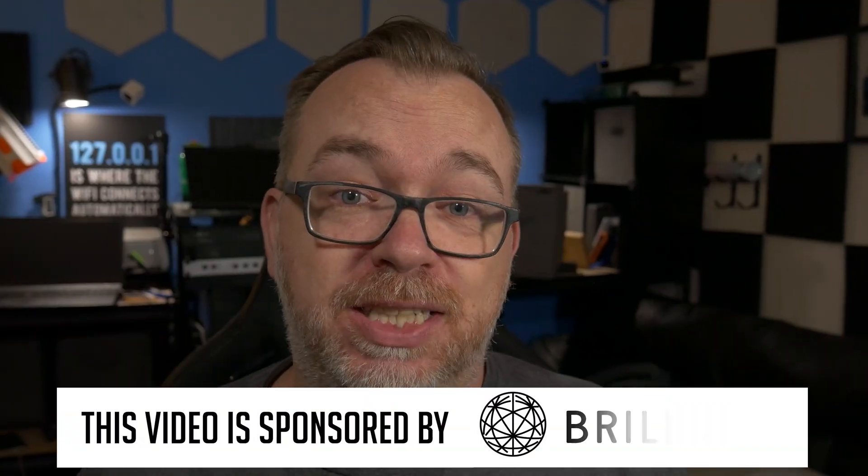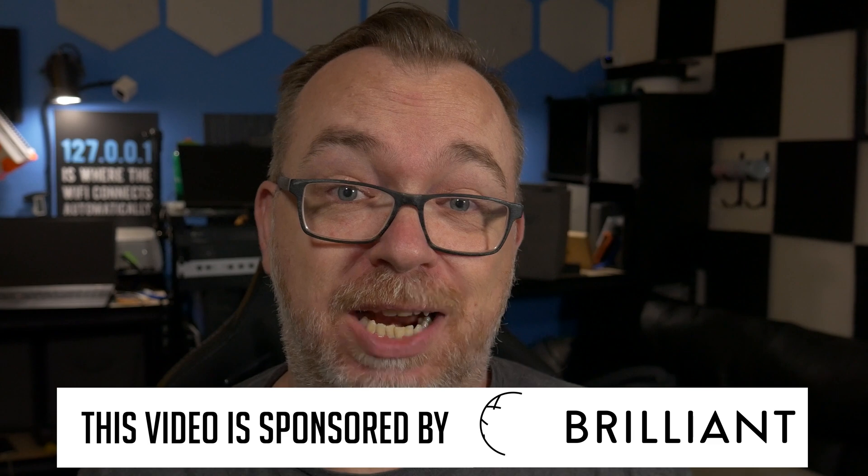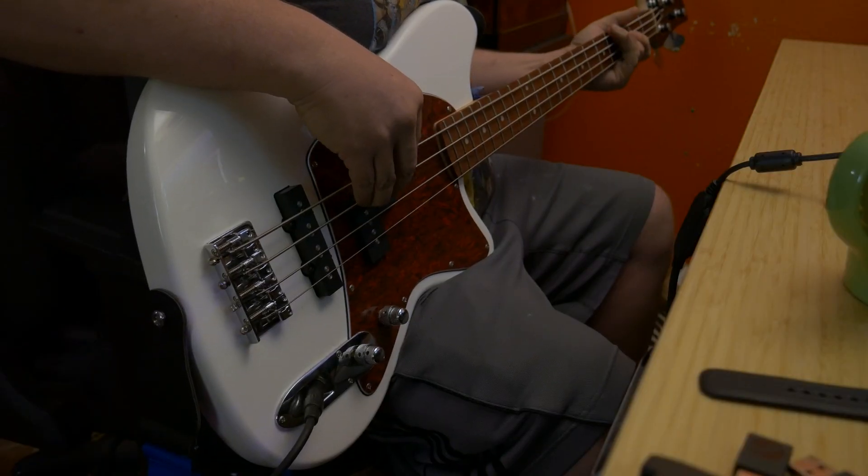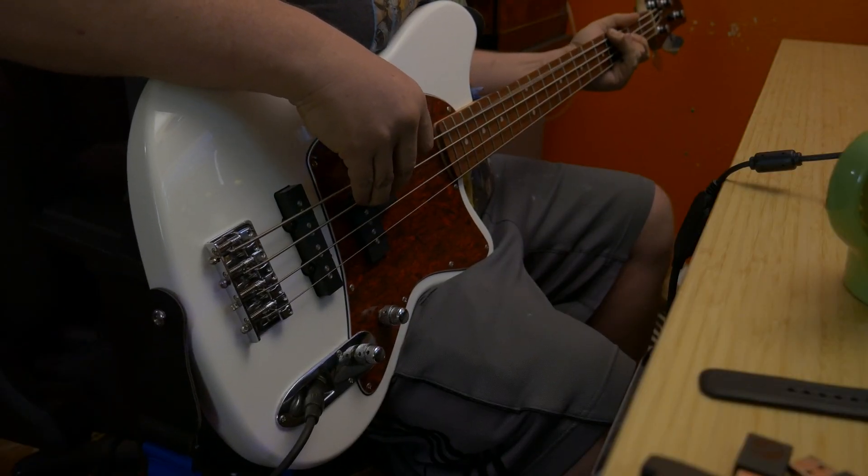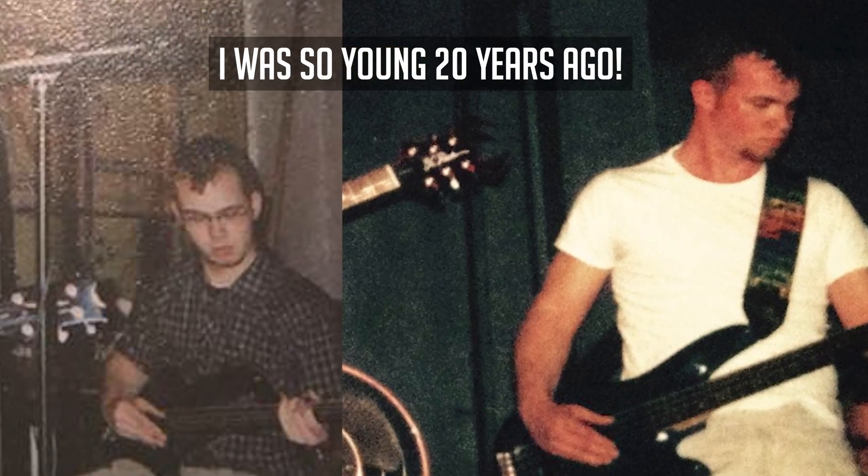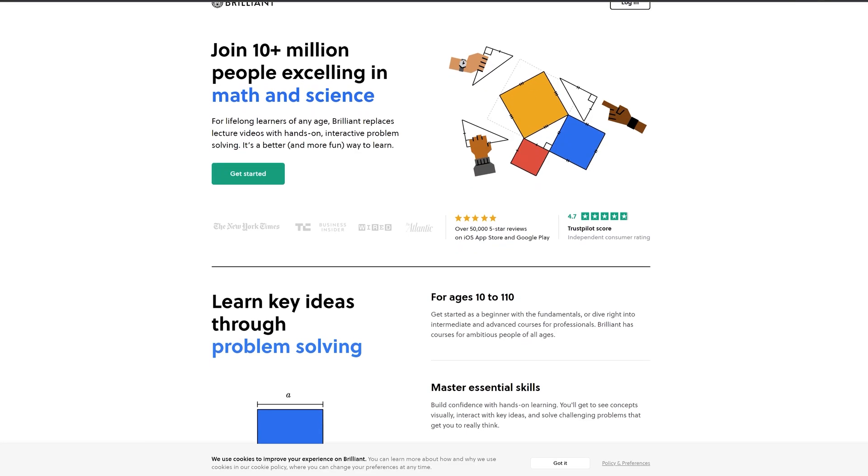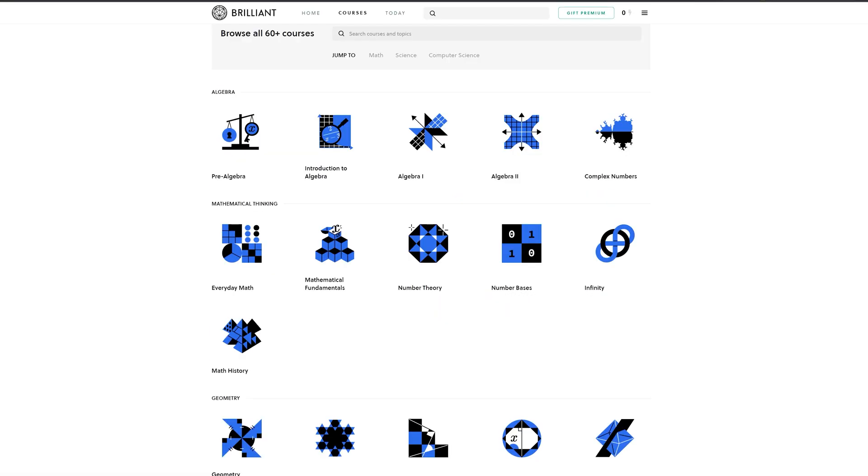But first we've got some bills to pay, so here's a quick message from today's video sponsor. I've always been someone who's interested in learning as much as I can about whatever topic interests me. I've even started learning to play bass guitar again because it's something I did in my younger years. When I'm not working on YouTube videos and my hands hurt too much from playing bass, I still want to keep my mind active, so I turn to brilliant.org.